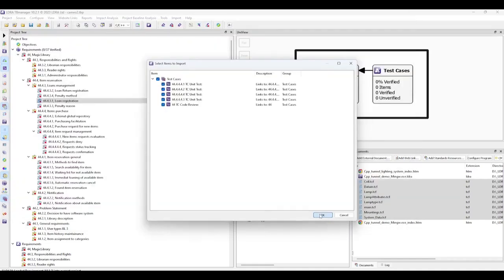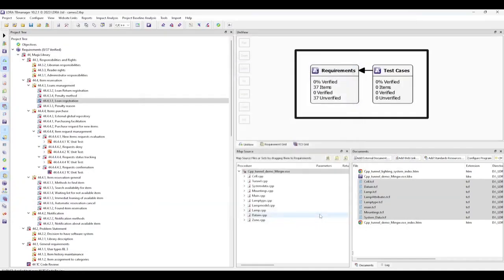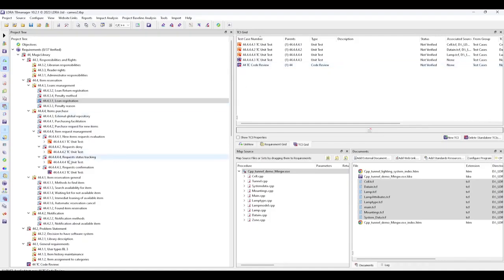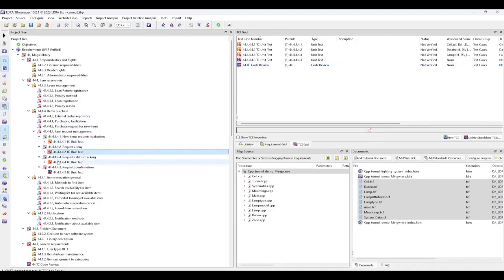We now can verify that we're importing five test cases and can see the result of that import here, four unit tests and a code review, as well as reflected in the traceability.